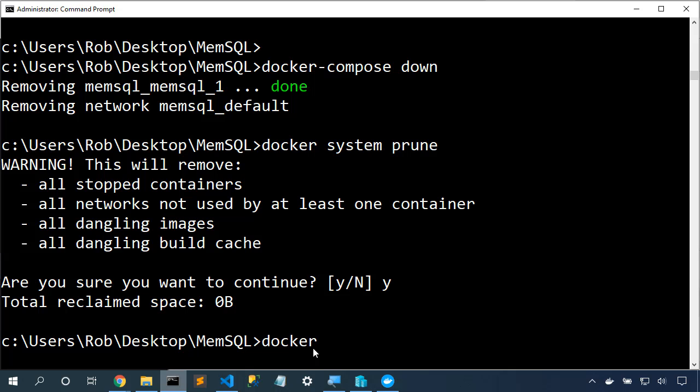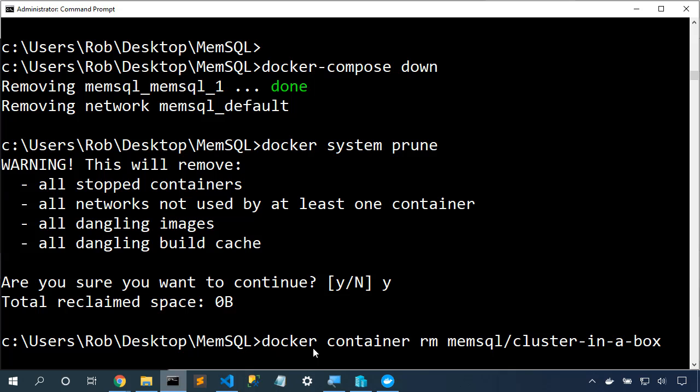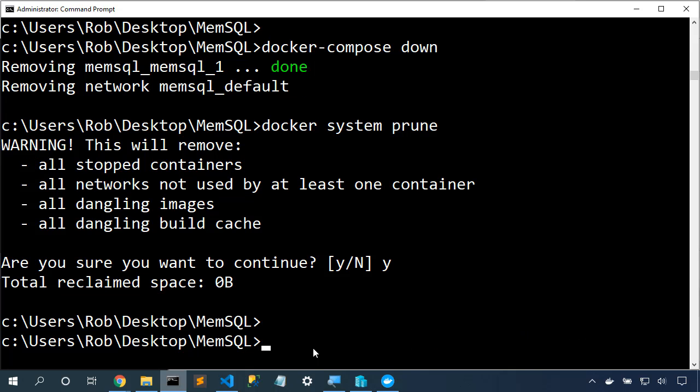We could also choose to say docker container rm memsql cluster in a box to delete that image. But in this case, I'm going to do further experiments, so I'll leave that image in place.